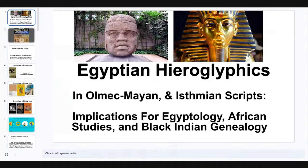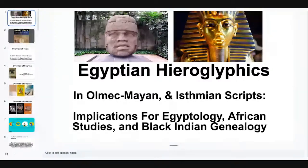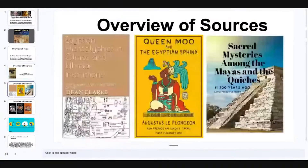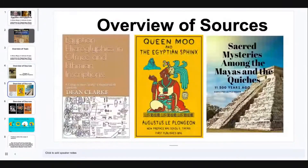I subtitled this presentation as part of a larger research that I'm doing regarding implications for Egyptology, African studies, and Black Indian genealogy. So if you missed the last video, make sure you go watch it because I'm just going to give an overview of my sources, which I do before every single presentation, and then continue to build on what we discussed last week.